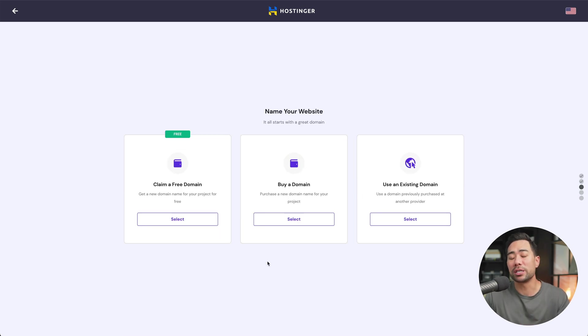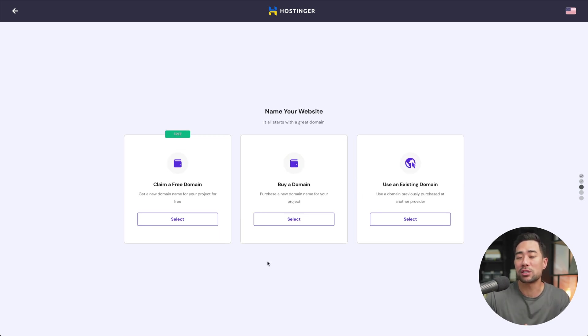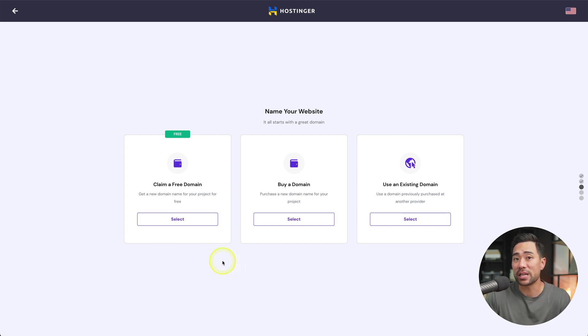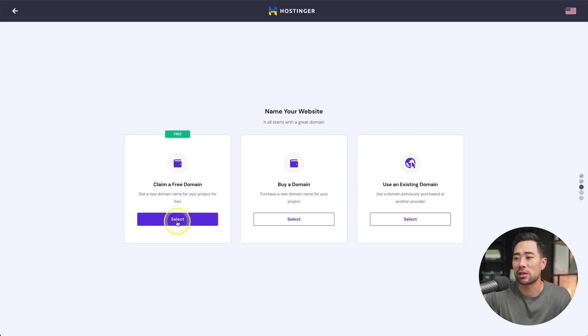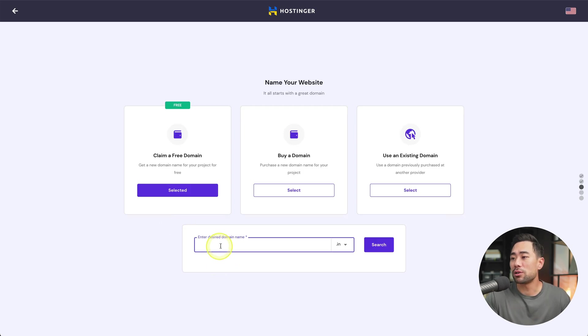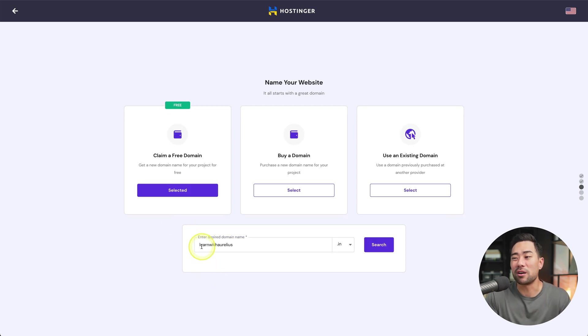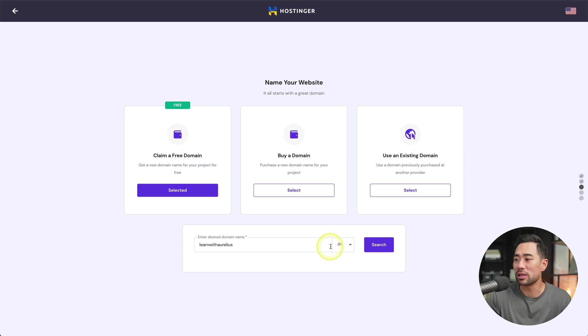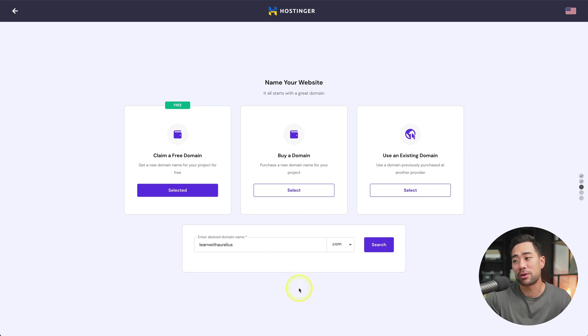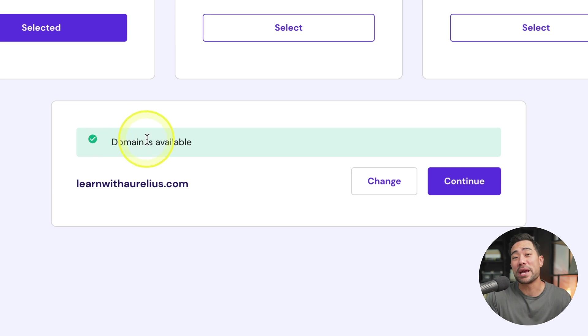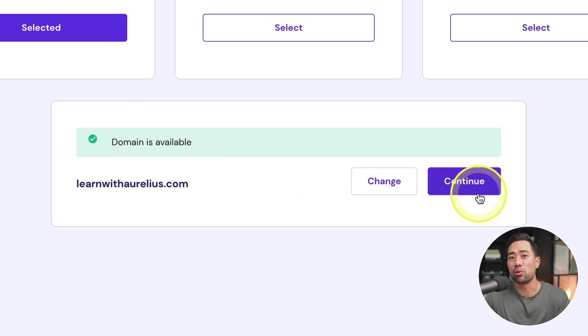Next, we're going to register a domain name. Now, because you selected premium hosting, if that's what you selected, you get a free domain name. So we'll claim our free domain. We'll click on select, enter a desired domain name. In this demo, I've simply entered learn with Aurelius and I'll select a .com preferably if there is, and I'll click on search. And bingo, domain is available and I can continue with this domain name.